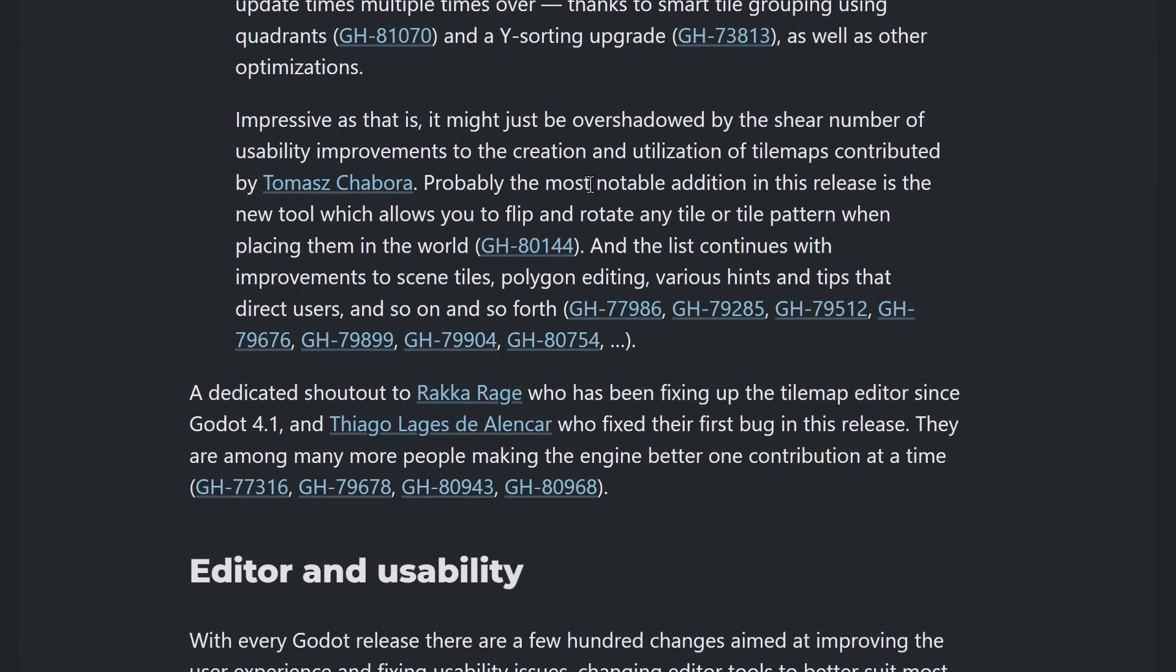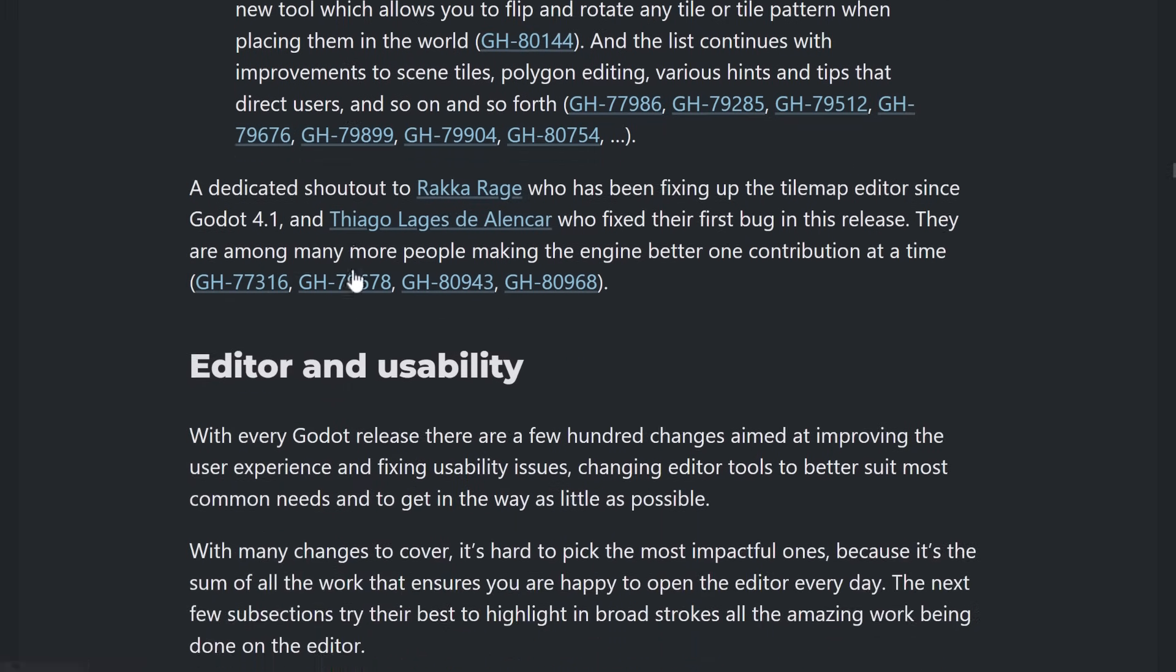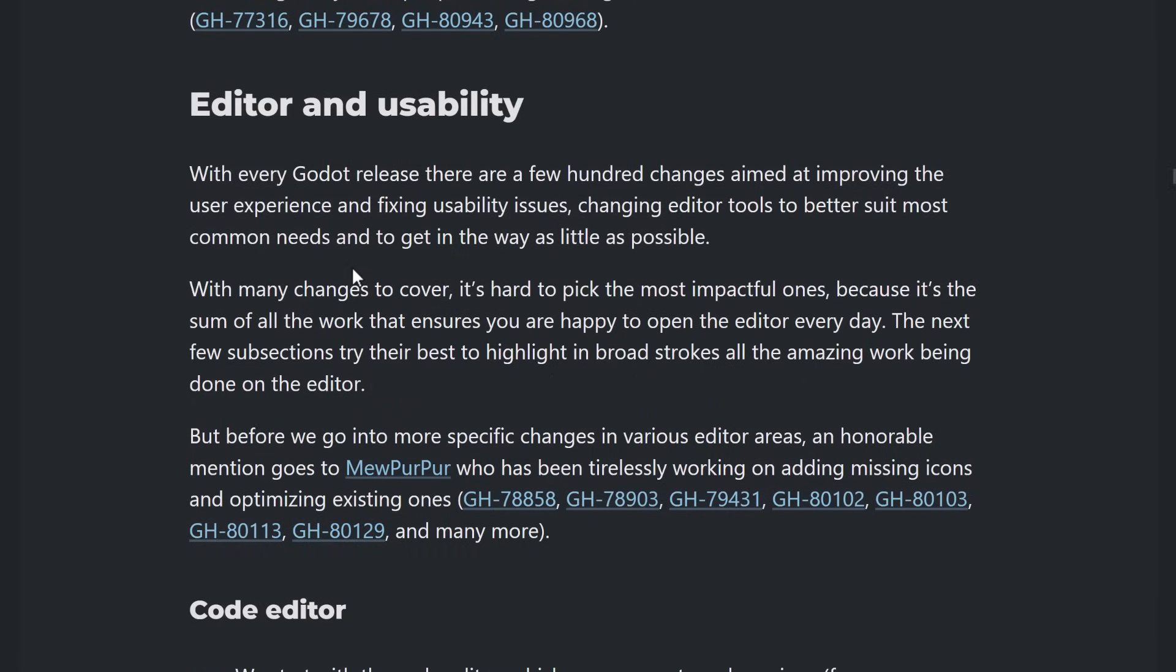So, basically, it should just run faster. And then there's a bunch of usability improvements to creation and utilization of tile maps contributed by Tomas. Probably the most notable in this release is the new tool, which allows you to flip and rotate any tile or tile pattern when placing them in the world. And there's a bunch of other things here. Scene tiles, polygon editing, various hints, tips, and so on and so forth.